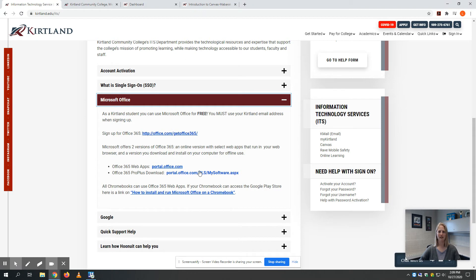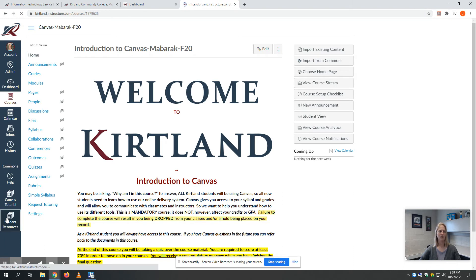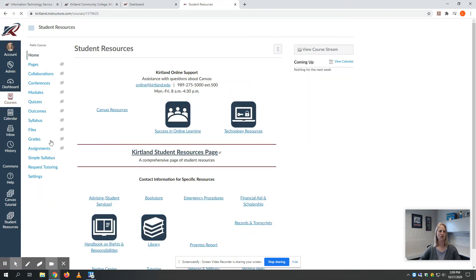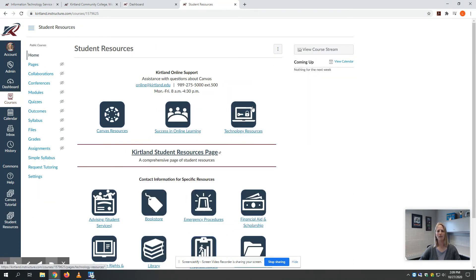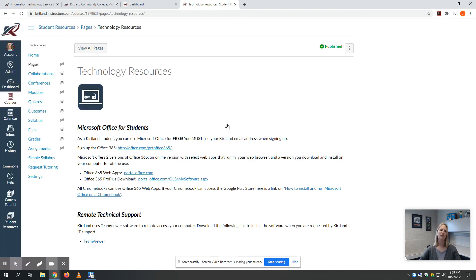You can access that information here, or if you happen to be in Canvas, the bottom left-hand corner has some resources under Student Resources. Top right says Technology Resources, and you can find those links and information there as well.